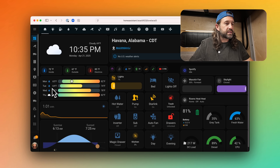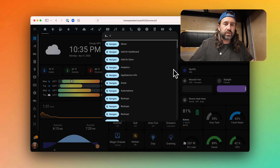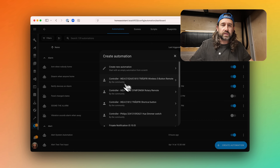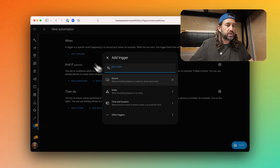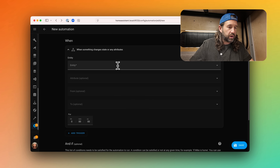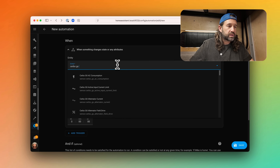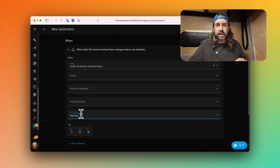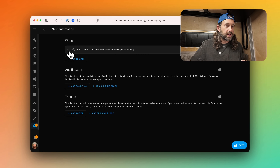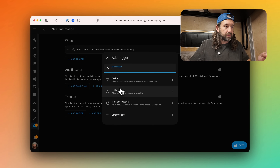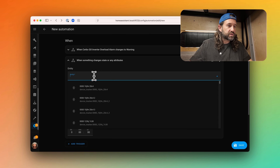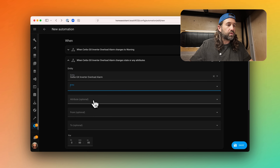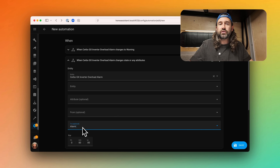Let's take a look at how to set up the automation. I'll head over to our Home Assistant install, go into automations, and create a new automation. We need something to trigger it, and we're going to use the sensor called Cerbo GX Inverter Overload Alarm, setting the 'to' state to 'warning' so that when the alarm changes to warning it triggers the automation. I also want to trigger it if it changes to 'alarm', so I'll add another trigger with the same entity and set the 'to' state to 'alarm'. Either of these two states will trigger the automation.